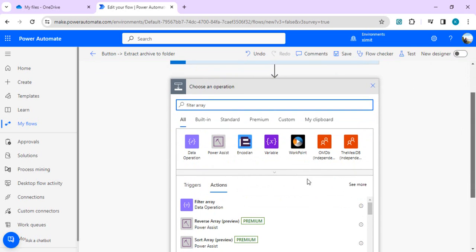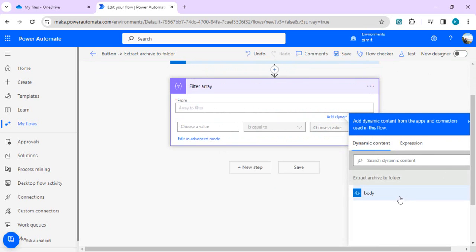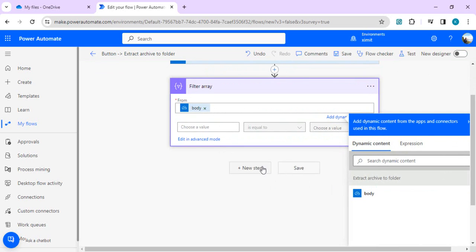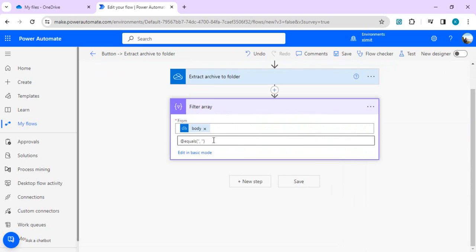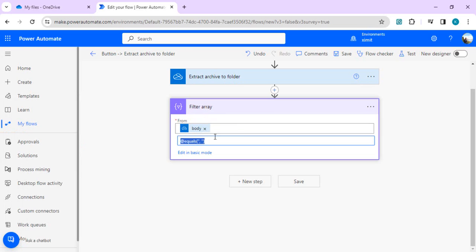In this filter array, I'll use the input from my previous step as body. In advanced, I'll write the attribute I'm expecting. I'll copy this attribute which is name of my file. I want to filter this array based on my property as name, and property name should be matching document.xml so that I can get ID out of it, and in turn I will use that ID to get the file content.